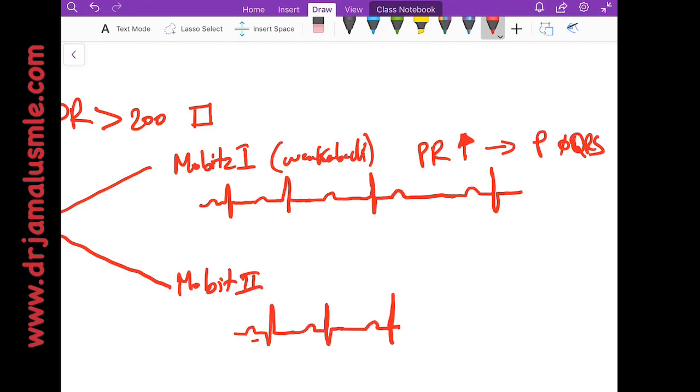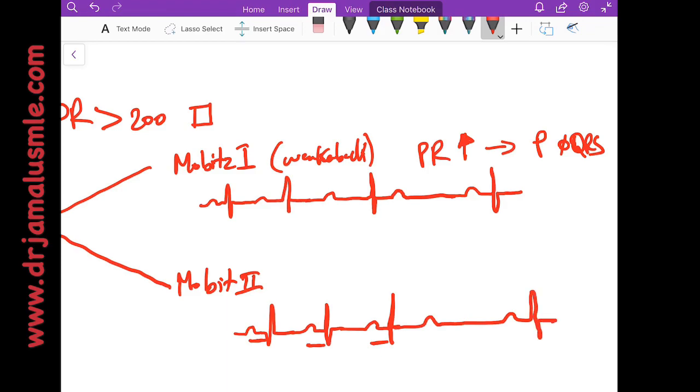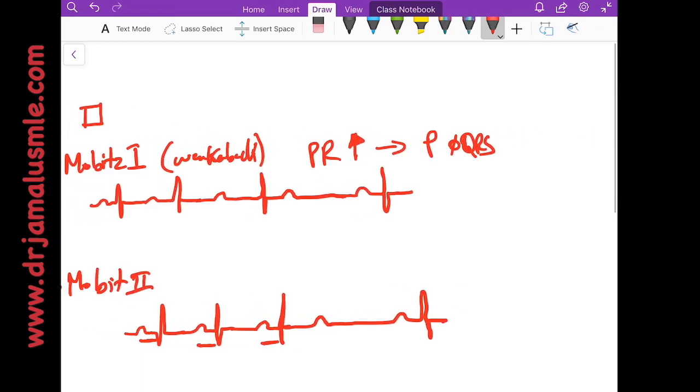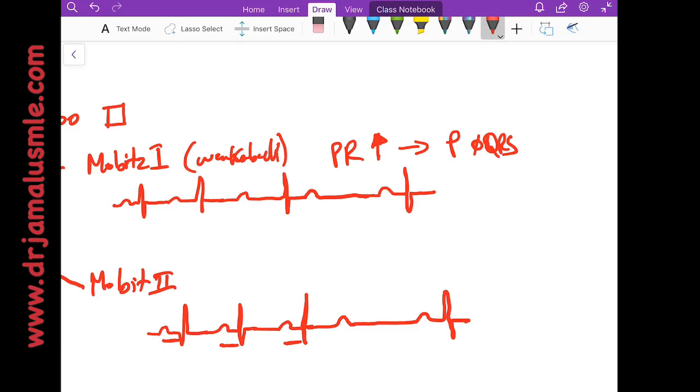Now in Mobitz 2, you can have a prolonged PR but that PR interval stays the same, and then all of a sudden you have a P wave not followed by QRS, and then this pattern continues to return.